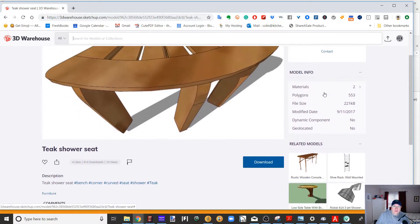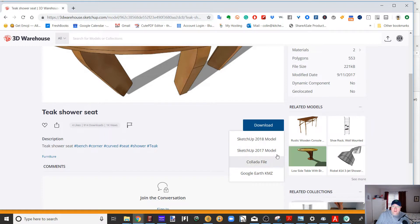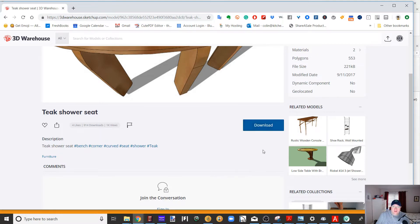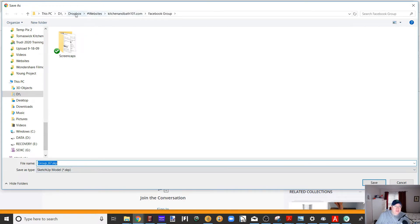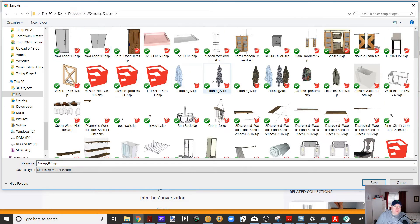So what you do is you click here to download, pull this down. There isn't anything earlier than 2017. Now, there is a free version of SketchUp available out there called SketchUp Make, and I can send everybody a link to that if you'd let me know in the comments, but I'm going to save it as 17.